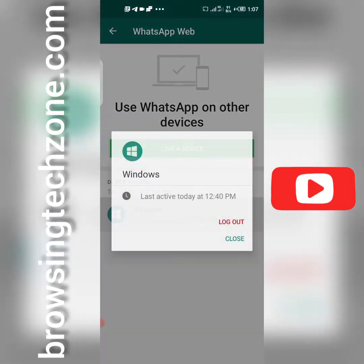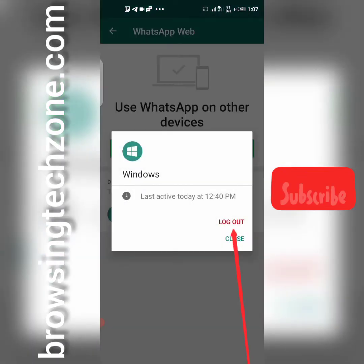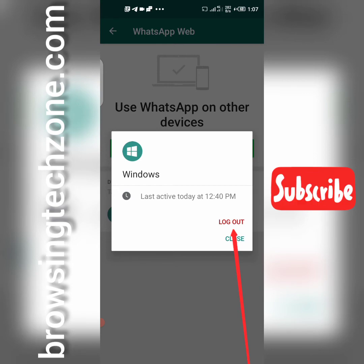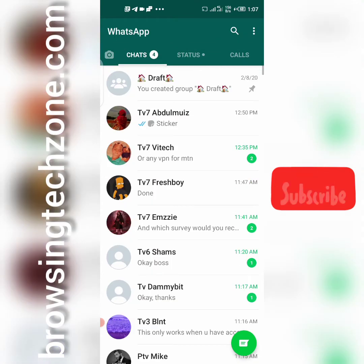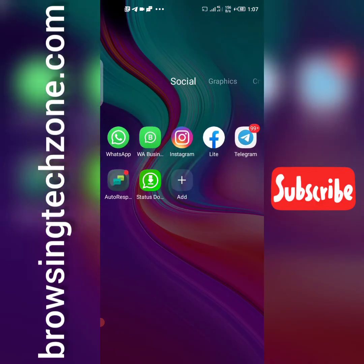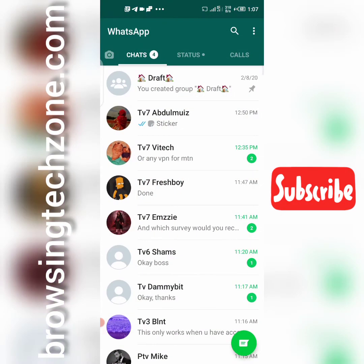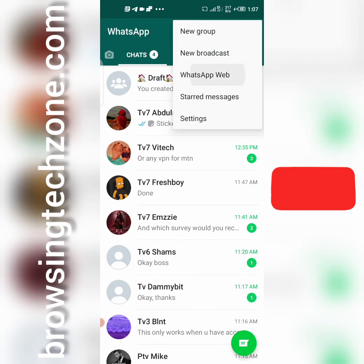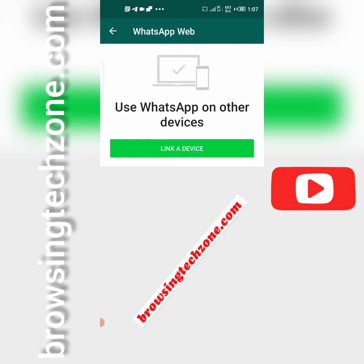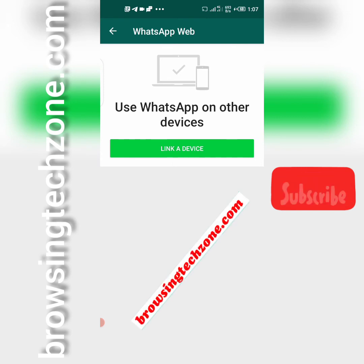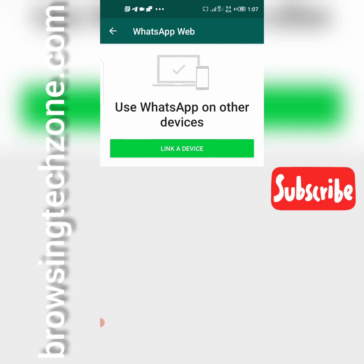Click on logout and it will disappear. Your WhatsApp is now free. If you check your WhatsApp Web and it looks clean with no device listed at the bottom, then your WhatsApp is free.